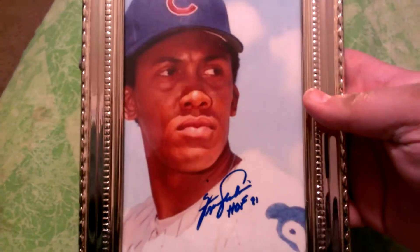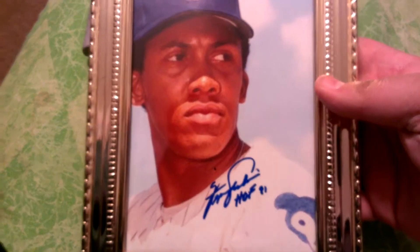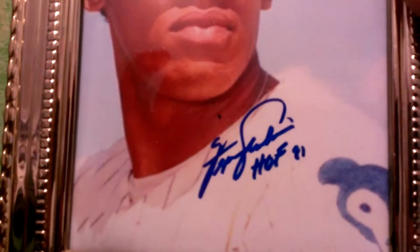I went to Goodwill, got a frame for it, picked up an autographed photo of Fergie Jenkins. That was four dollars.